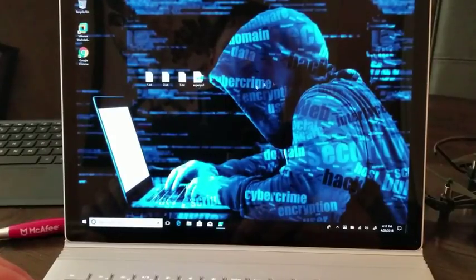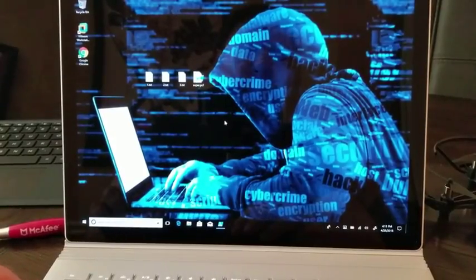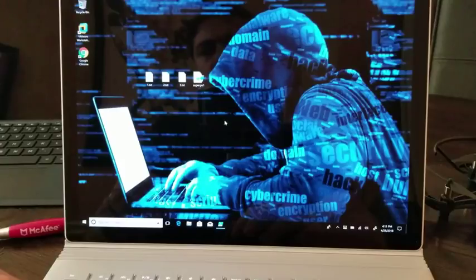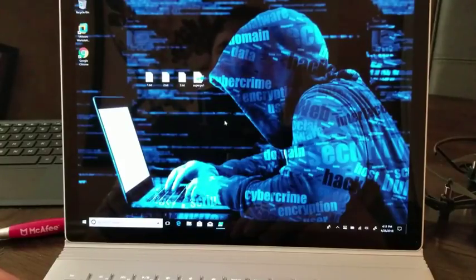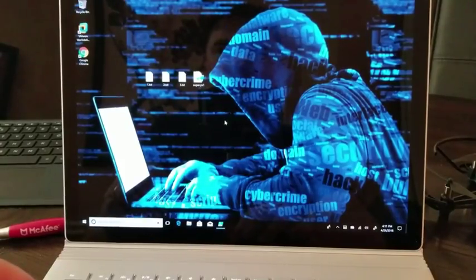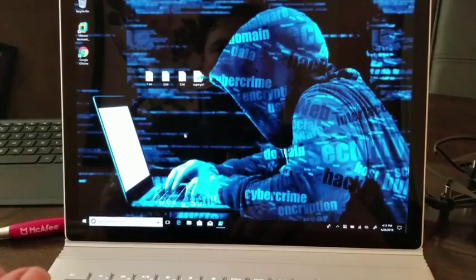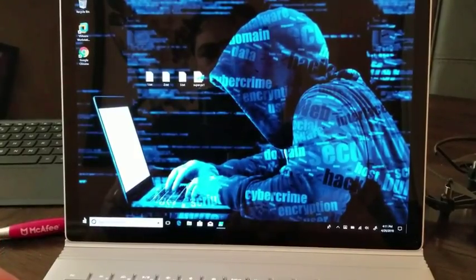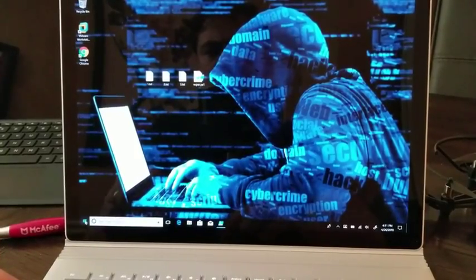So the device is Windows 10, fully updated, and we are going to lock it, unlock it to show that there is actually a password.